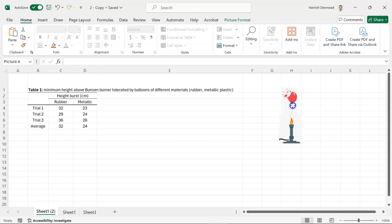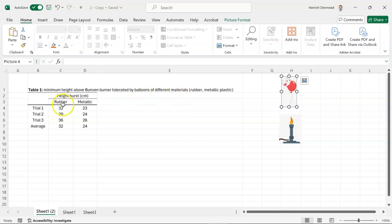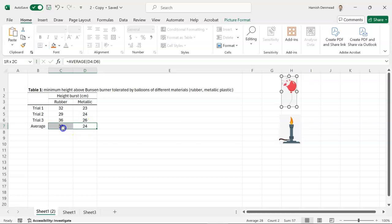They compared rubber, standard rubber balloons with metallic shiny plastic balloons. They ran three trials for each type of balloon and then they took an average.